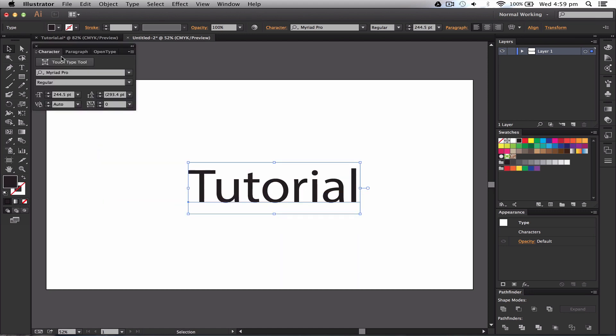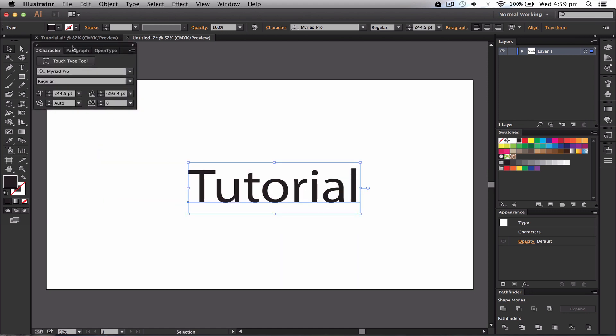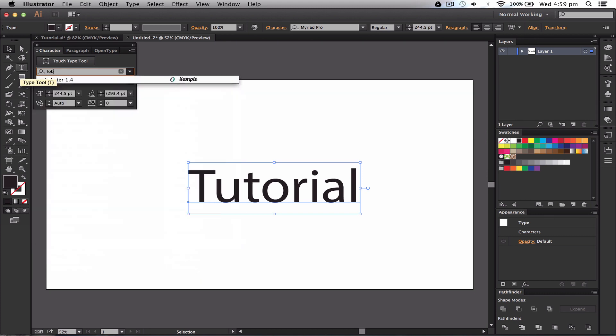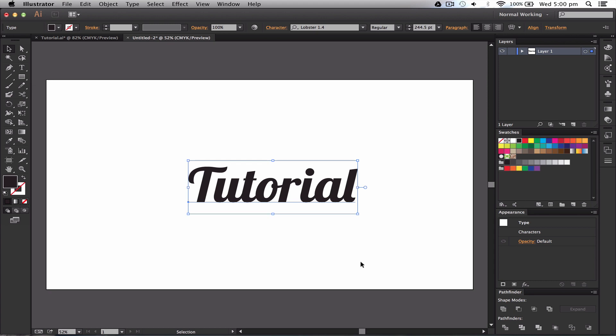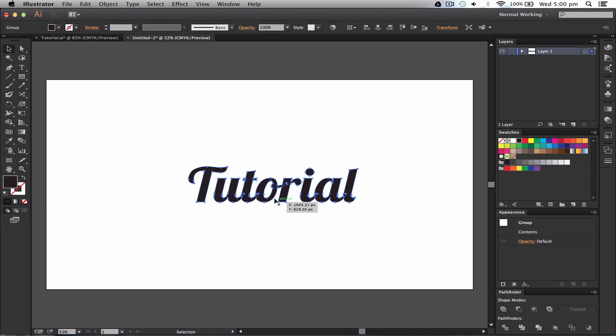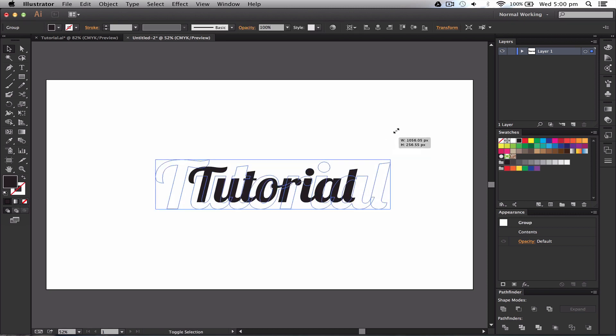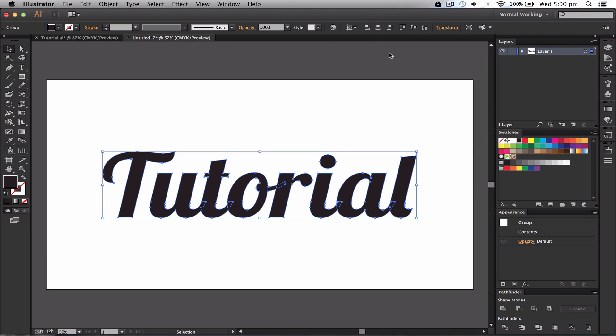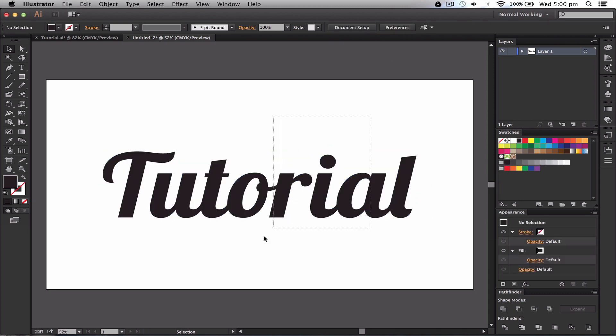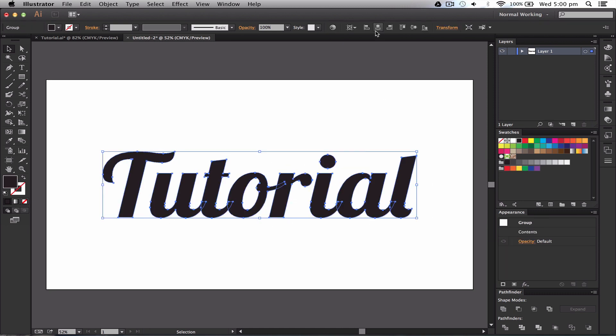So I'm going to press Command T to get my type options up, and I'm just going to type in Lobster because I know that that is the font that I want to use. Awesome. Okay, and then we're going to go ahead and highlight this, press Command Shift O, which will expand it into a shape. So that is not any editable text now, that is an actual shape. And then I'm just going to horizontally and vertically align it to the artboard.